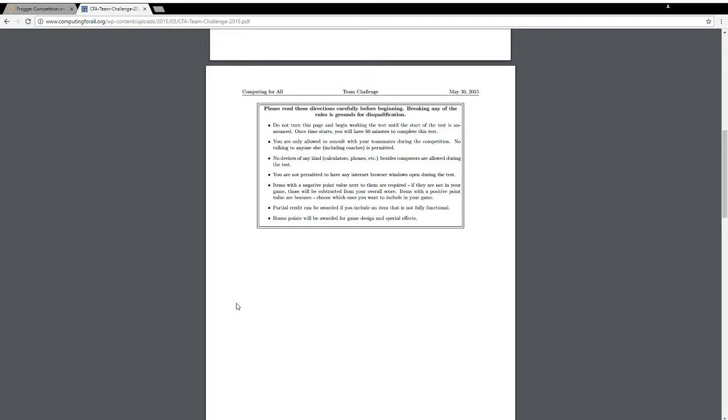No devices of any kind, calculators, phones, etc., besides computers, are allowed during the test. You are not permitted to have any internet browser windows open during the test. Items with a negative point value next to them are required. If they are not in your game, those will be subtracted from your overall score. Items with a positive point value are bonuses. Choose which ones you want to include in your game. Partial credit can be awarded if you include an item that is not fully functional. Bonus points will be awarded for game design and special effects.